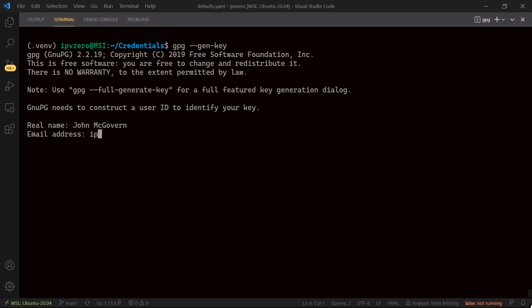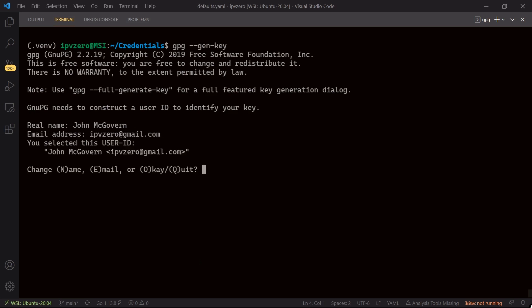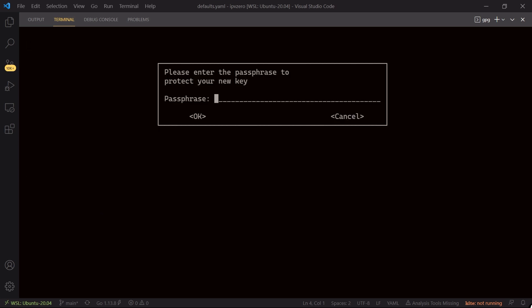So my email address I'll pass in is ipv0 at gmail.com, hit enter. Is this okay? I'll just say o for okay and hit enter. And now what it's going to do is tell me to enter a passphrase to protect my key.